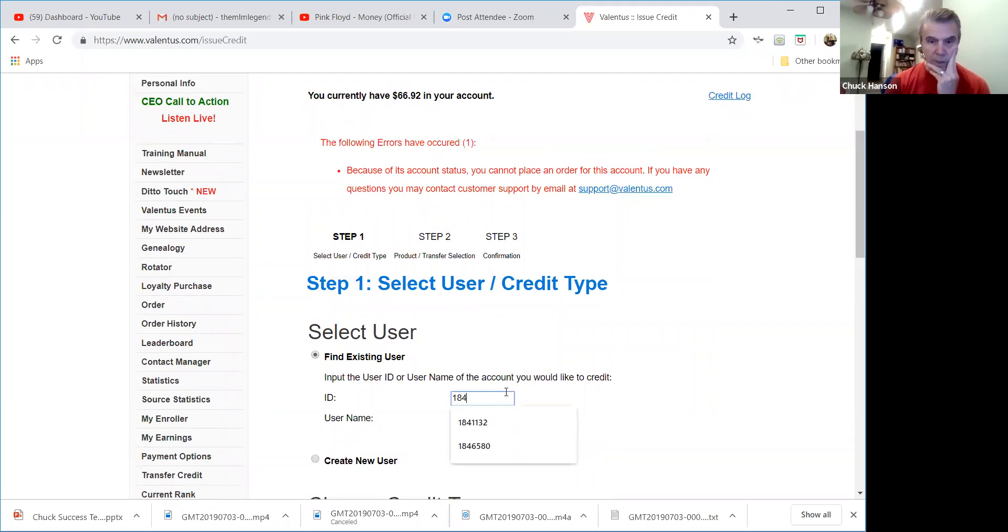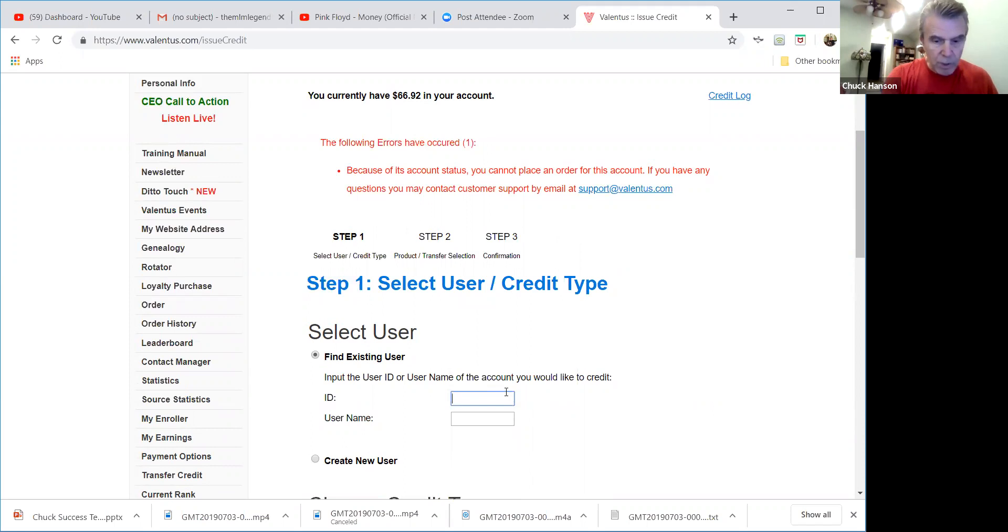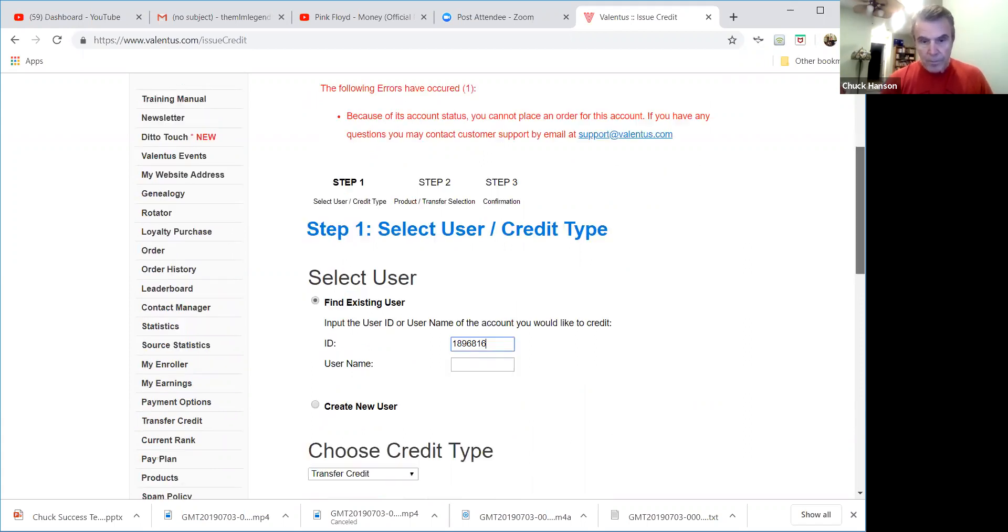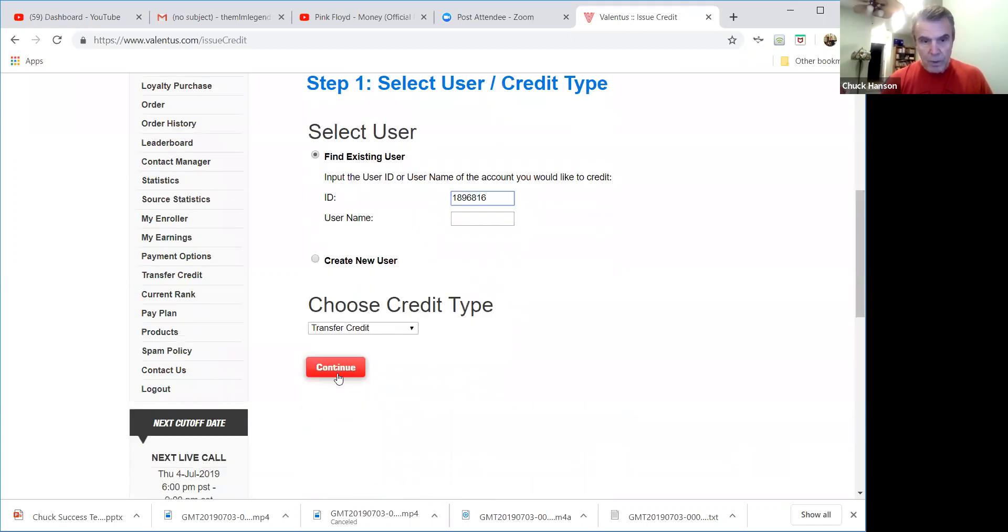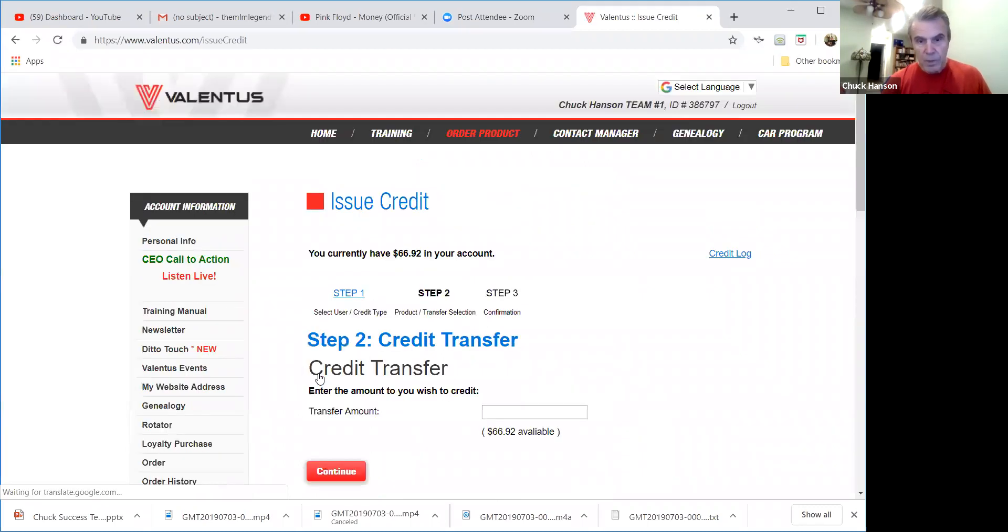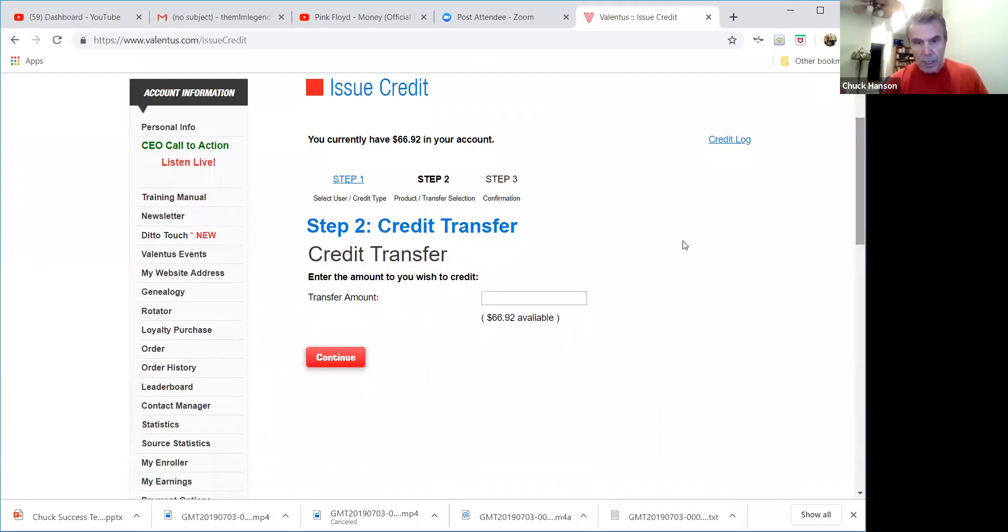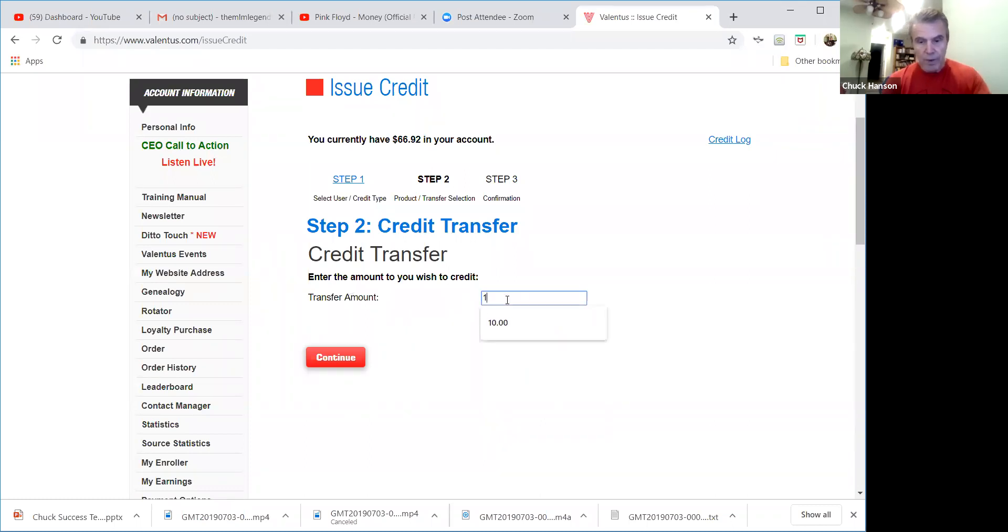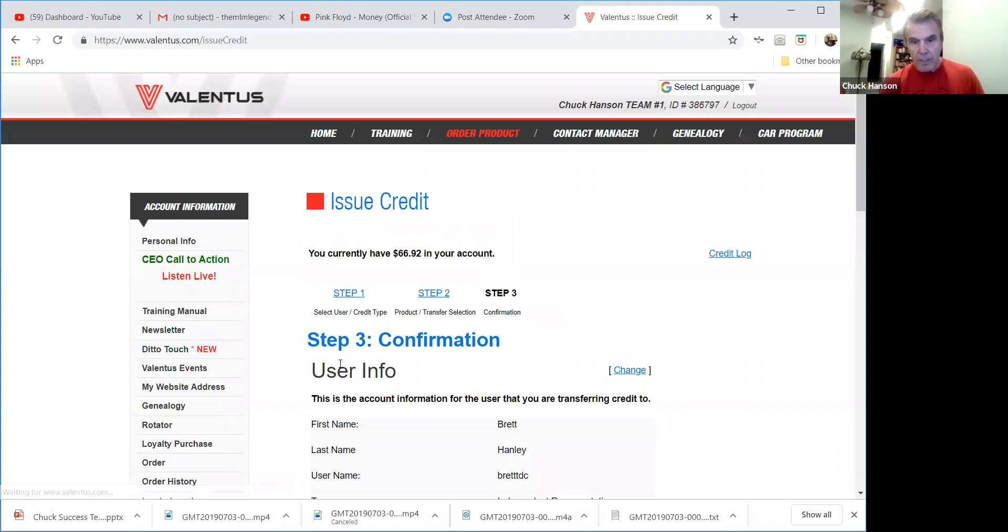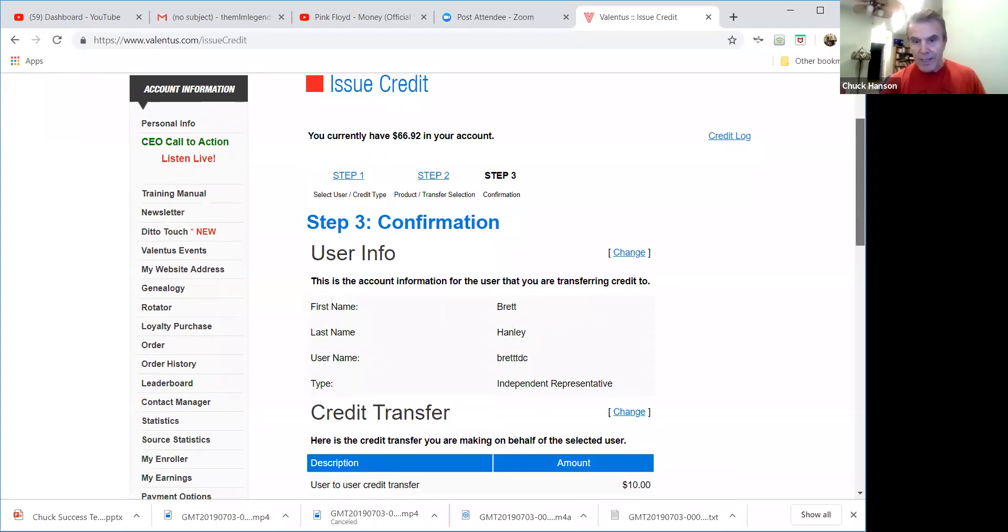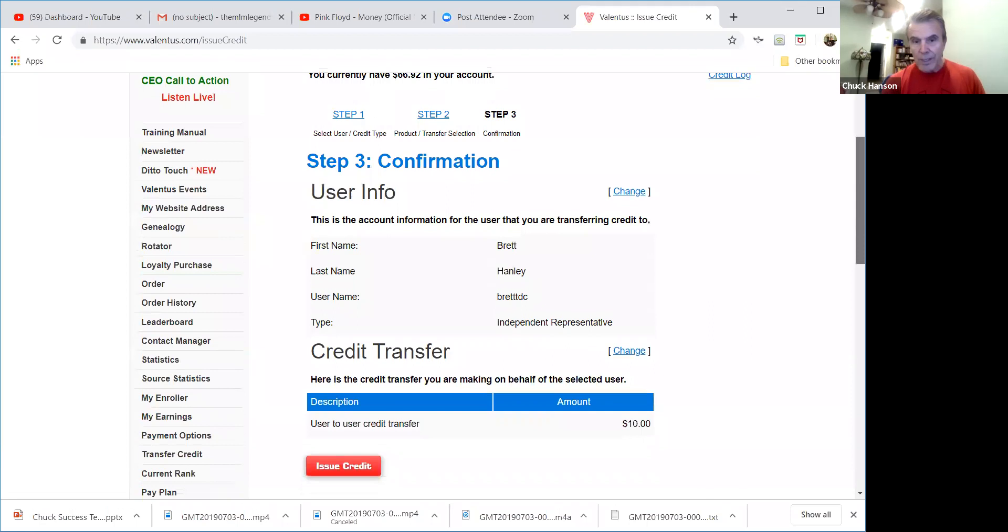Probably not a good ID number but I think you get the gist of it. Let me see if I can find another ID number. Let's use 189-6816, okay. So transfer credit, what it does, it looks up who that person is instantly, and enter the amount you wish to credit. So if I want to credit $10, right, and then I click on continue, it will bring up exactly who it is.